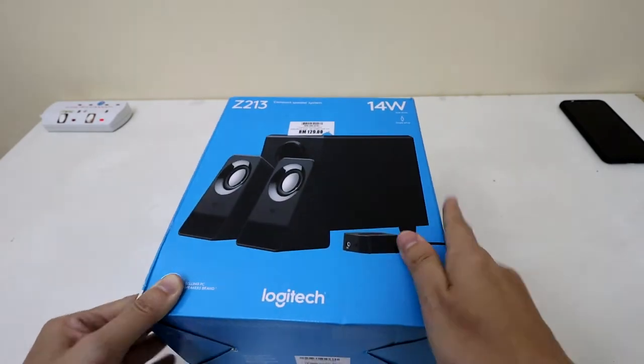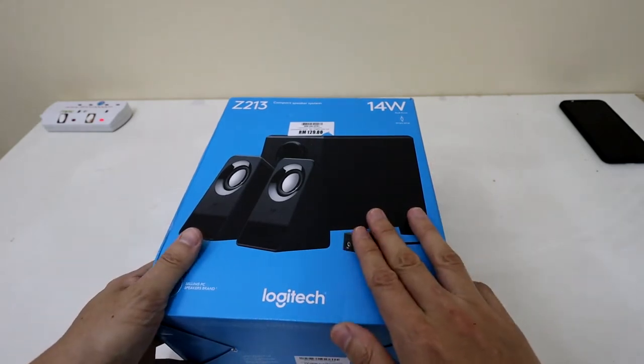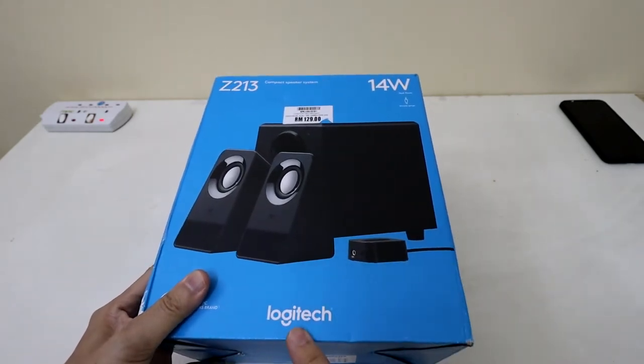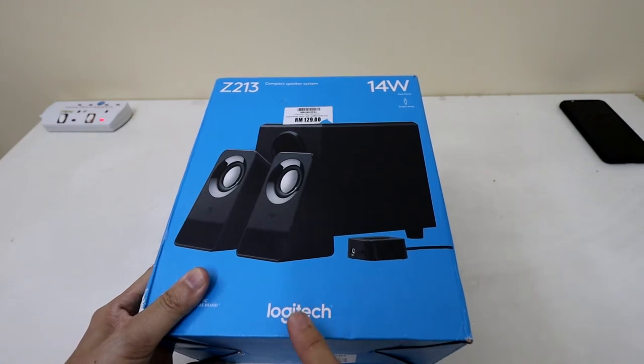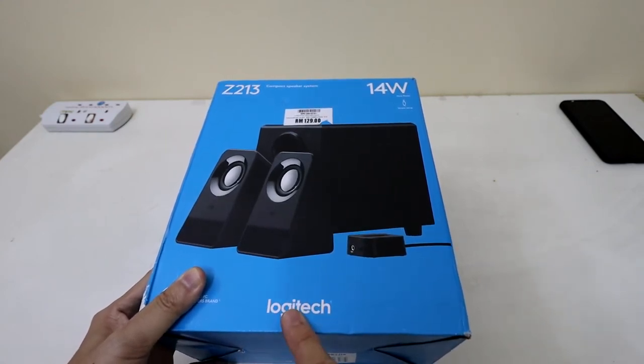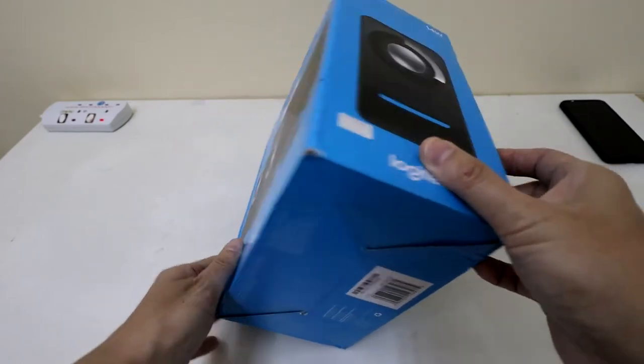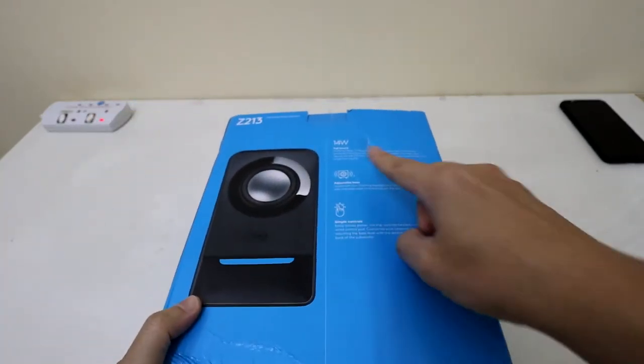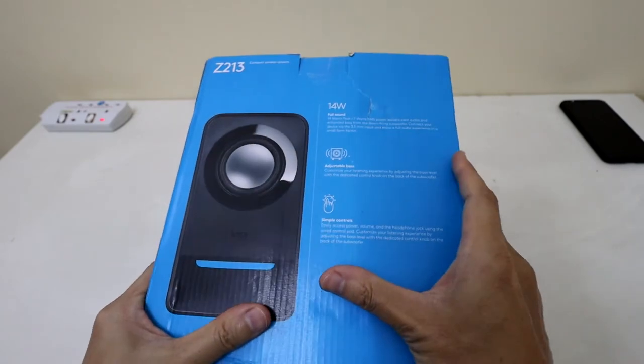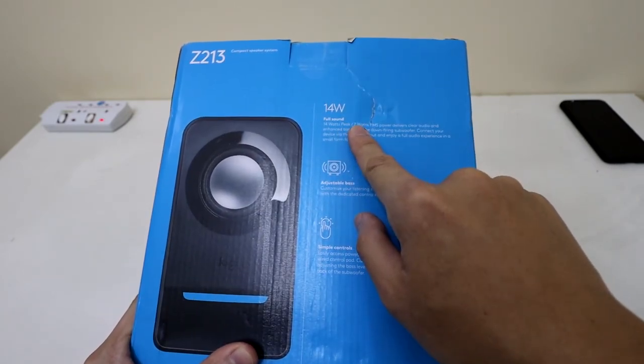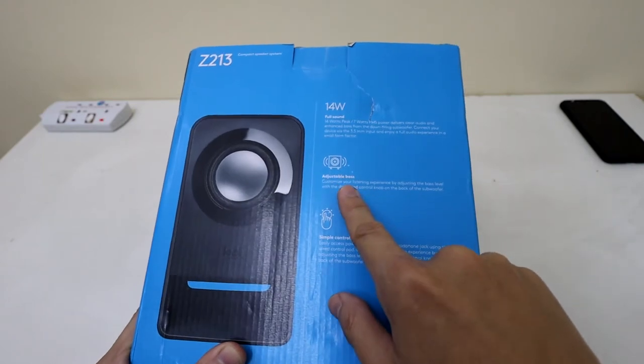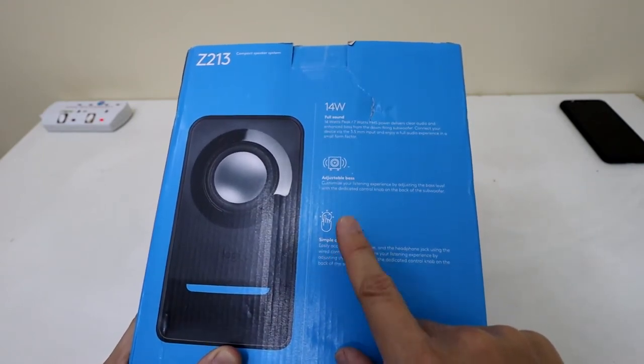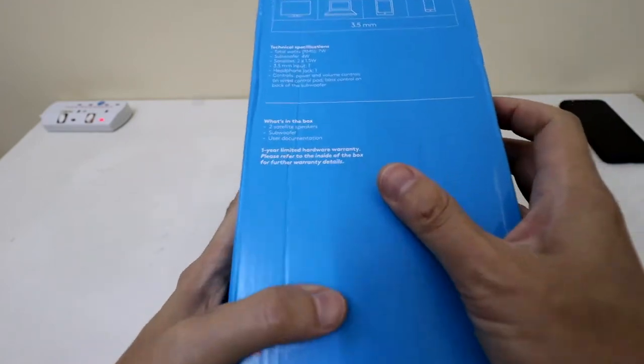So this box itself nice blue color and a lot of the new Logitech components or accessories now comes with the Logi logo rather than the full Logitech one. The box says 14 watts, 14 watts peak, 7 watts RMS, adjustable base and also with simple controls.